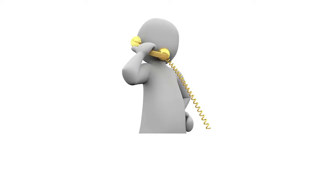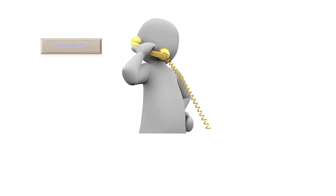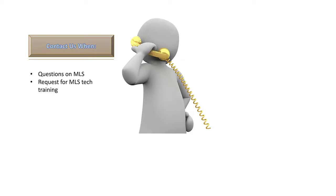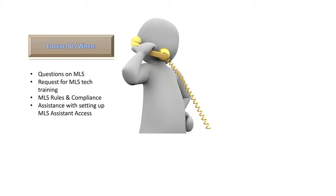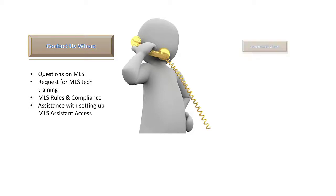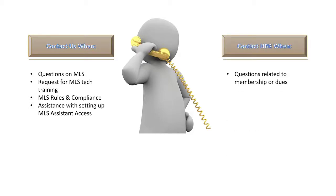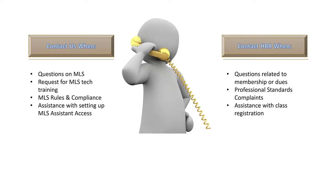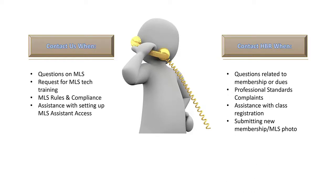We understand that at times it can be confusing when you don't know who to contact, so here's a breakdown of times you would contact us, HiCentral MLS: when you have questions regarding Matrix and MLS applications, requests for MLS tech training from our outreach team, questions regarding rules and compliance, and assistance with setting up MLS assistant access. You will want to contact HBR customer service when you need assistance with the following: questions related to membership or dues, professional standards complaints, assistance with class registration, or submitting a new or updated membership and MLS photo.